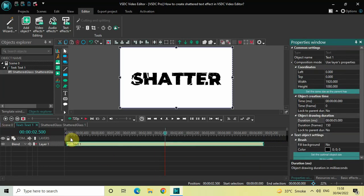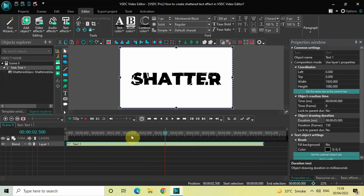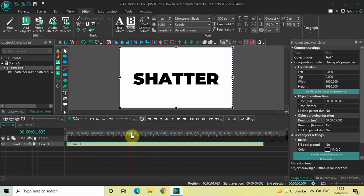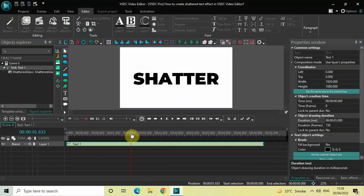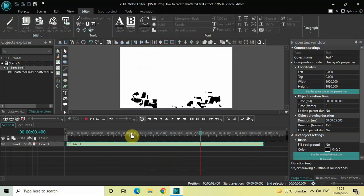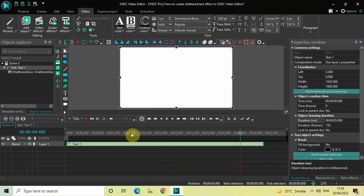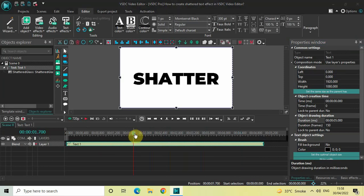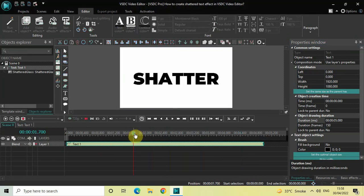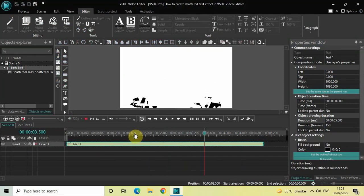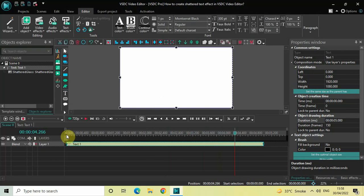Now if I quickly go back to the main editing timeline and play the video, this is how you can create a shattered text effect. One final thing I'd like to do is add a border.